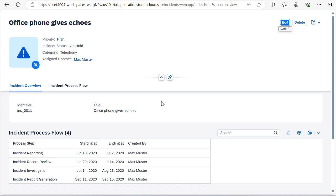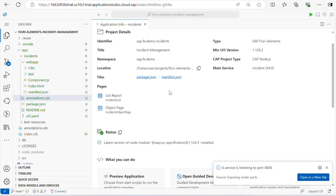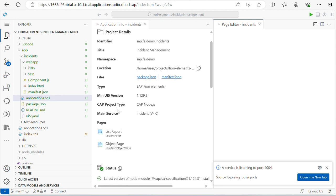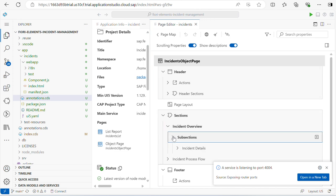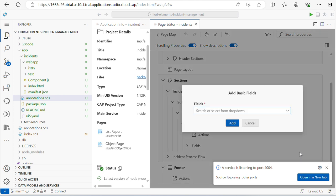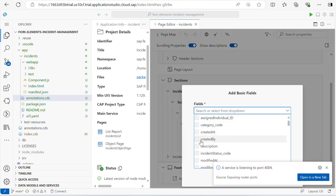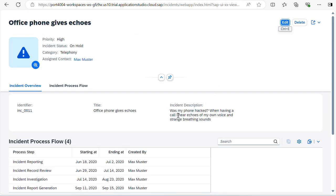Now I will navigate to the object page to add more functionalities. If you see the incident overview page, I can see only the title and identified details. I will add some more things. Close all these and go back to your application information page, choose the object page. Within the object page, under the incident overview section, within the subsection incident details, within the form — if you want to add fields, we can add them. I will add a description field and click add. Let's go back to your application and run it. You can see the description field is now visible.